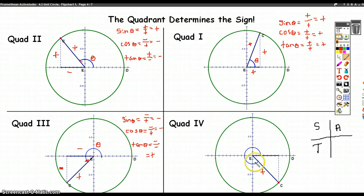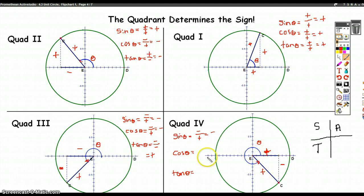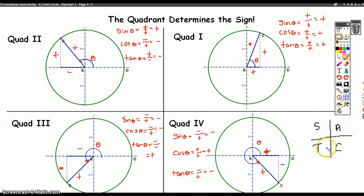In quadrant four, the x distance is positive and the y coordinate is negative. Sine of theta is opposite over hypotenuse — negative. Cosine is adjacent over hypotenuse — positive over positive. Tangent is opposite over adjacent — negative over positive — which is negative. So the only trig function that's positive in quadrant four is cosine.